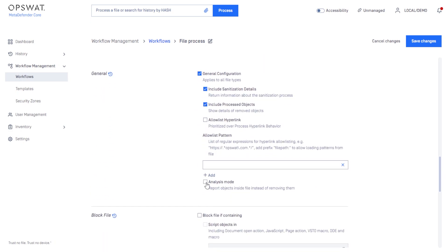Under General, click Analysis Mode. This will report objects that are found inside the file. Instead of modifying the file, you can then go back and investigate the findings afterward.